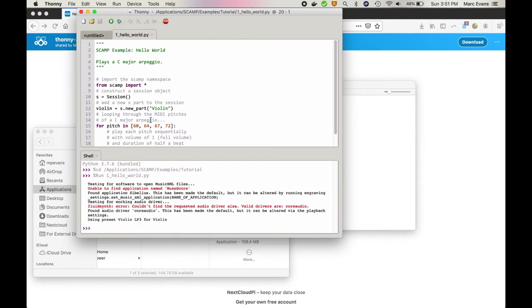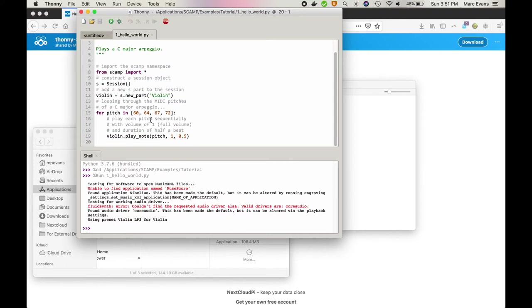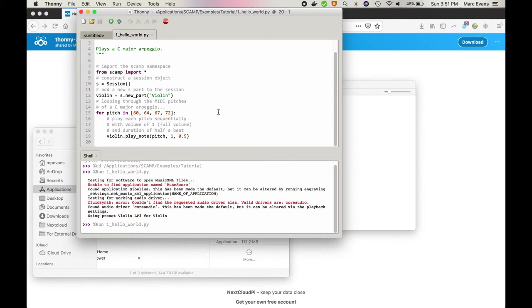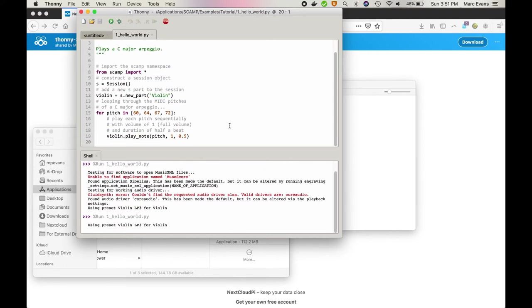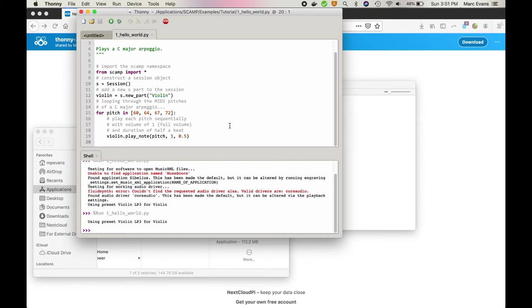Now you'll notice that the first time that SCAMP runs it'll print out some nonsense about how it's searching for audio drivers and stuff. And after the first time it doesn't print that out anymore.